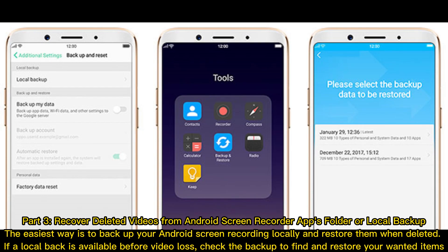Part 3: Recover deleted videos from Android screen recorder apps folder or local backup. The easiest way is to back up your Android screen recordings locally and restore them when deleted. If a local backup is available before video loss, check the backup to find and restore your wanted items.